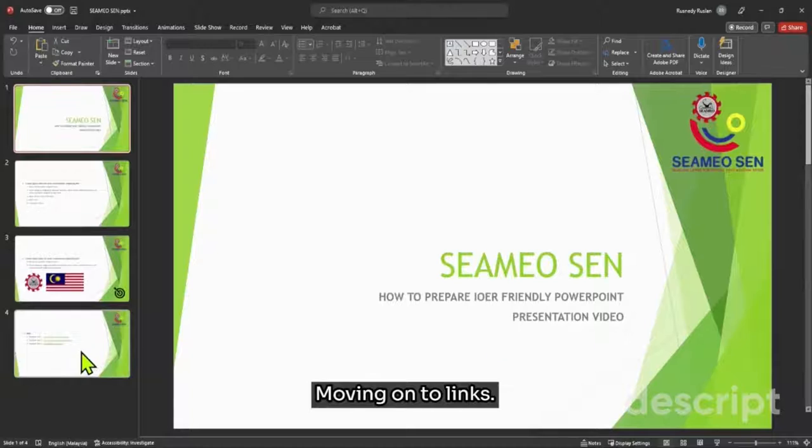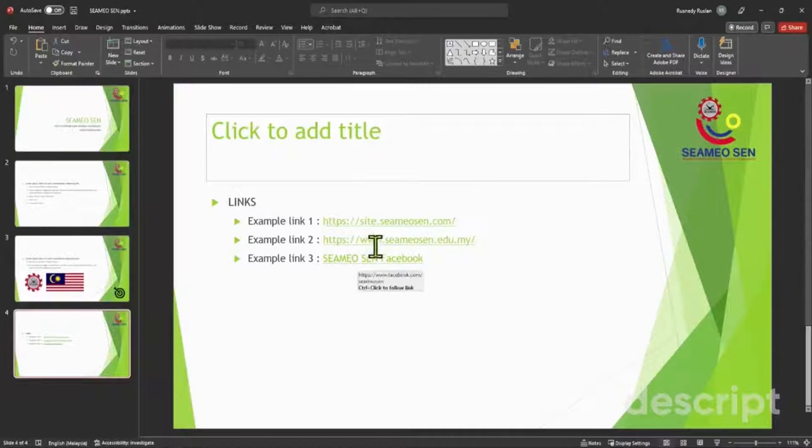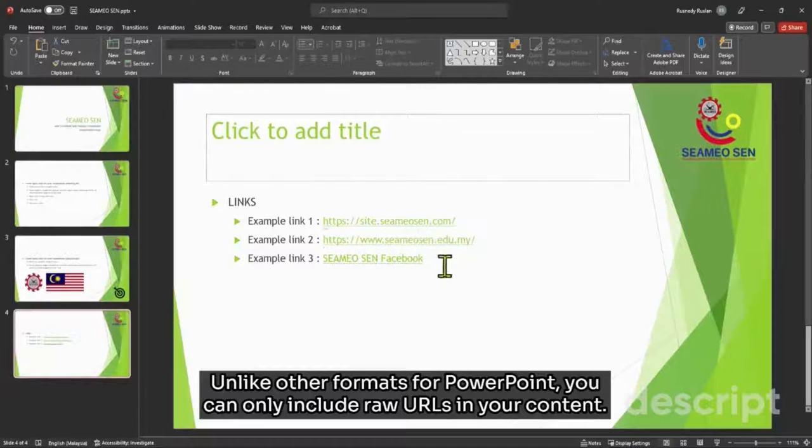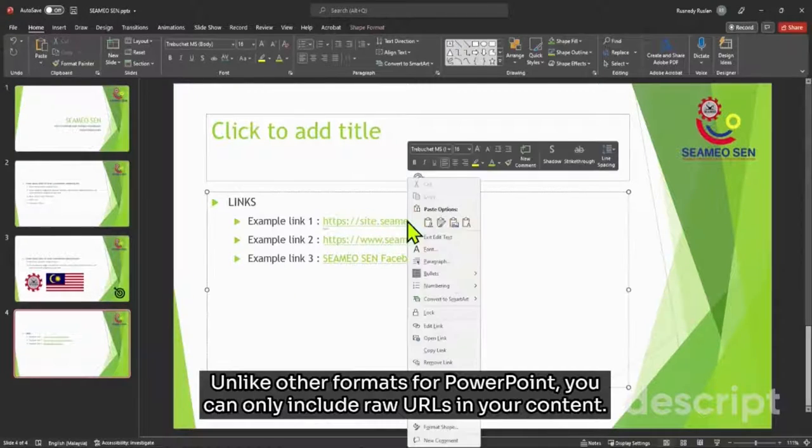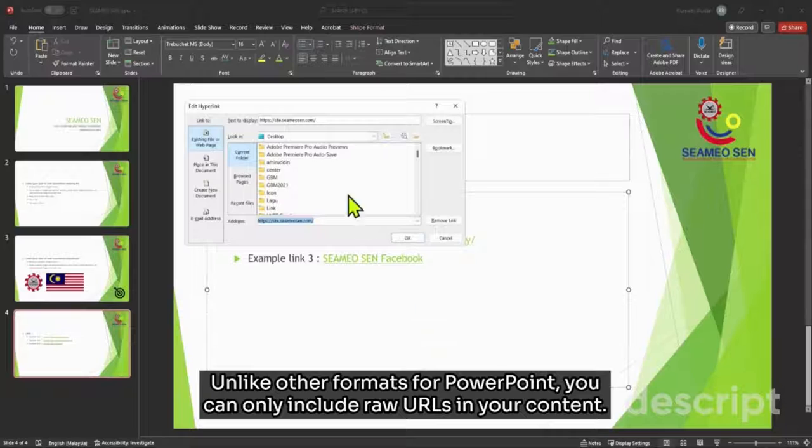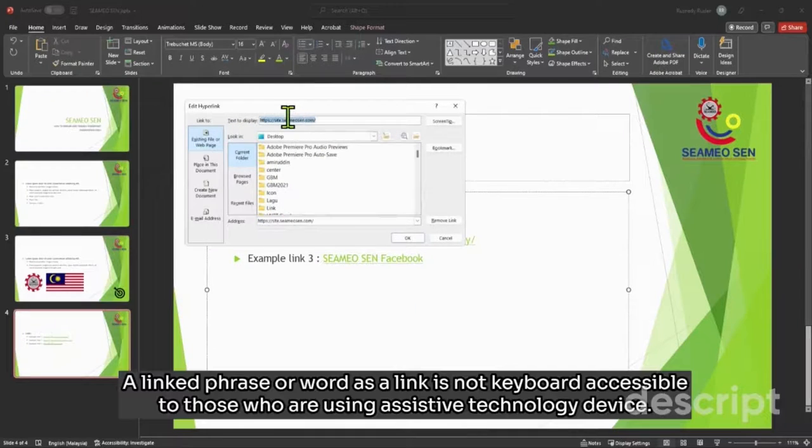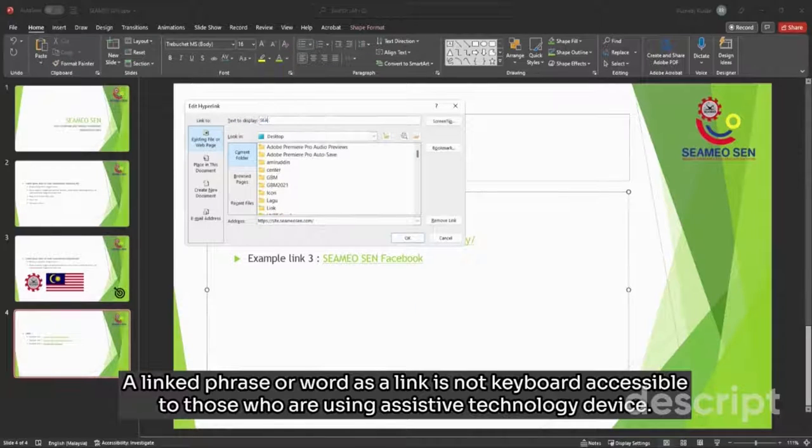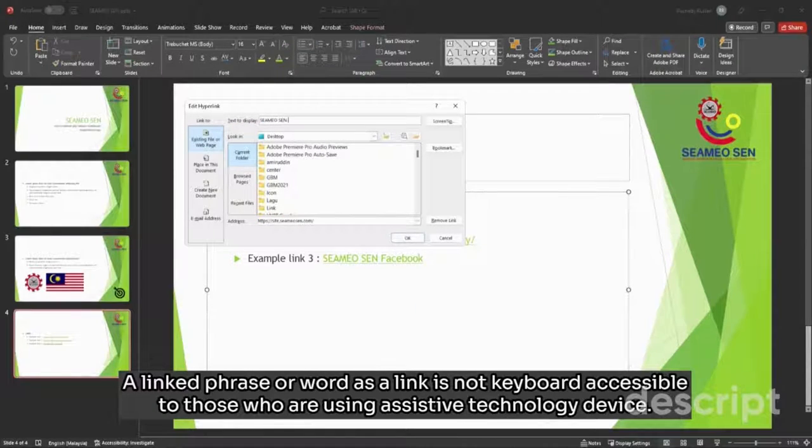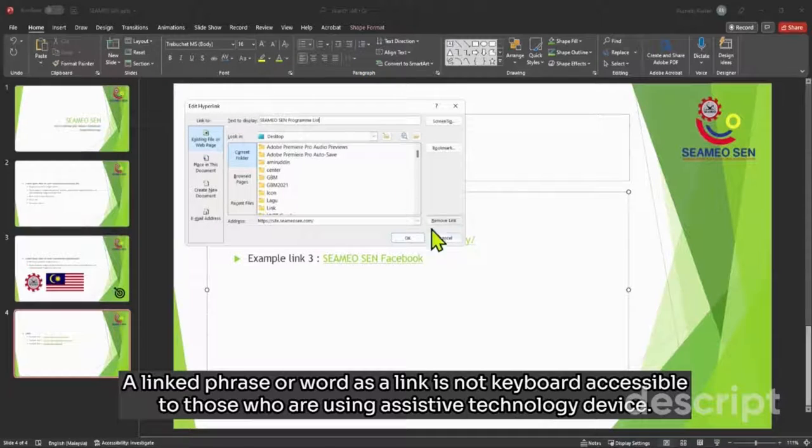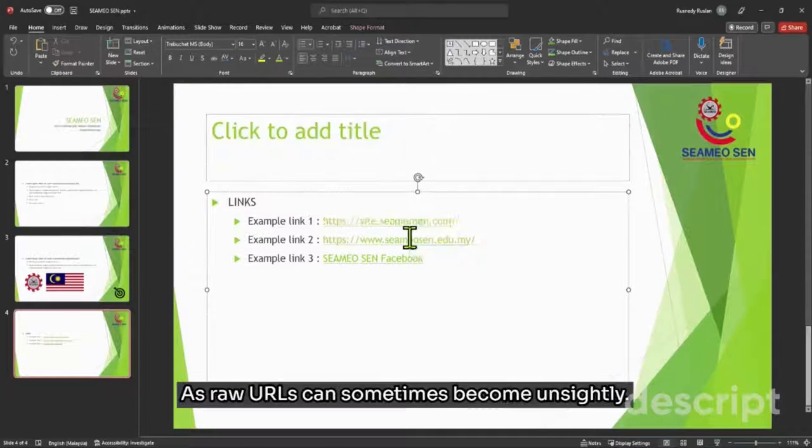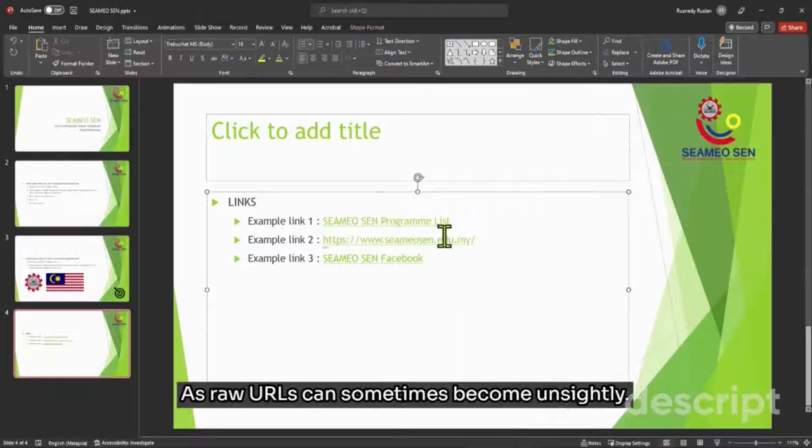Moving on to links. Unlike other formats, for PowerPoint you can only include raw URLs in your content. A linked phrase or word as a link is not keyboard accessible to those who are using assistive technology devices. As raw URLs can sometimes become unsightly.